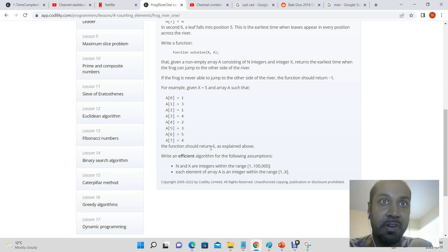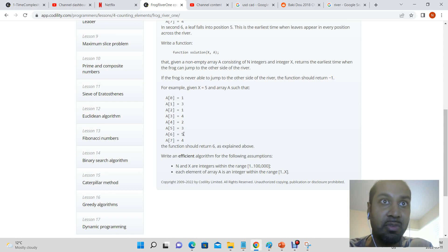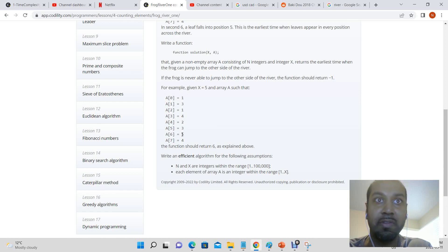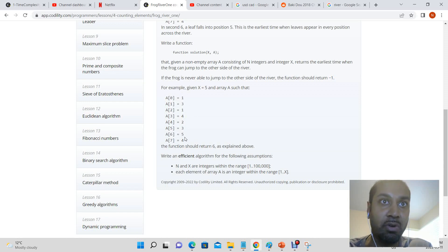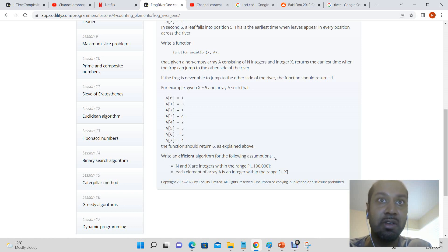For example, x is equal to 5 and array A as you can see, the function should return 6 because at second 6 we have a leaf at every single position across the river that the frog needs to get to in order to cross.